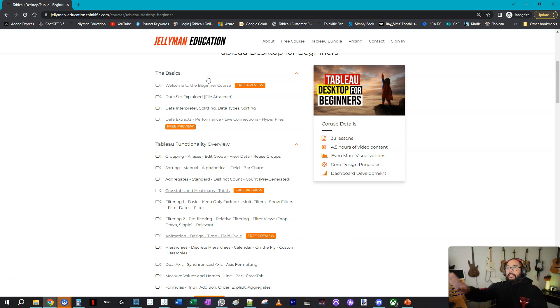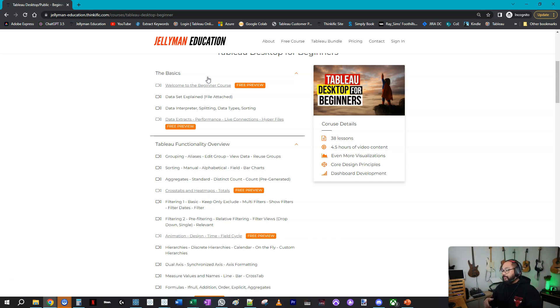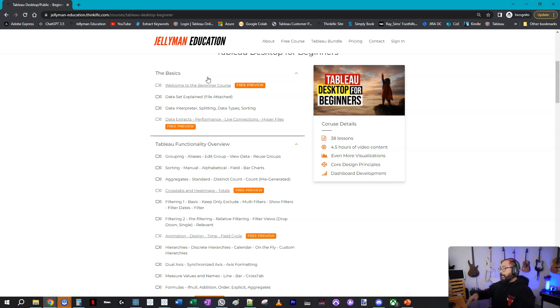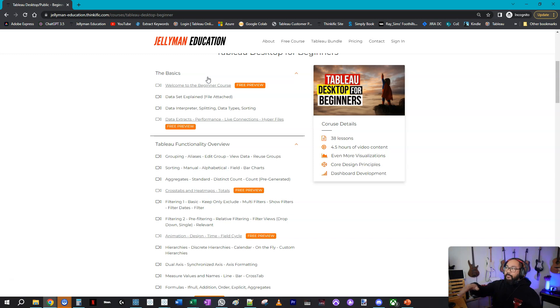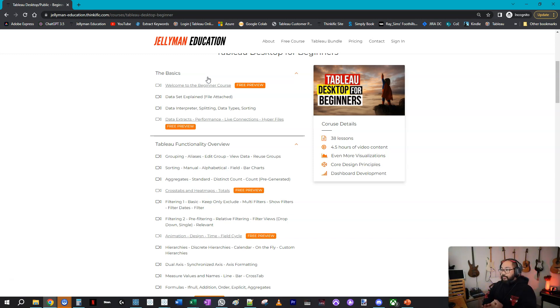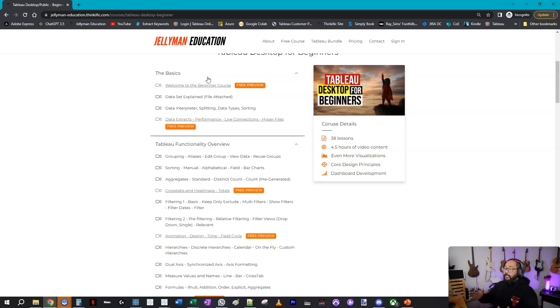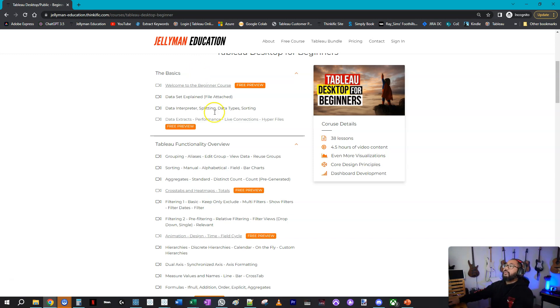But now this is what I teach analysts that come through my doors. If I'm working professionally and a new analyst starts up, this is the stuff I teach them so that they can build solutions for stakeholders, so that they can troubleshoot problems, they can build basic visualizations that tell a story. These are the core functions you need to know to get started.